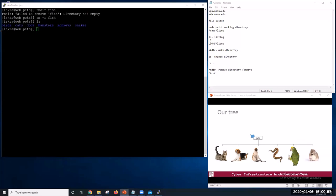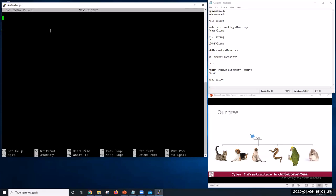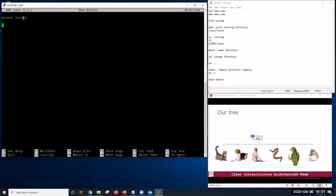Now, let's imagine that we just got a new three month old female poodle. We want to make note of this in a text file. And we will use the text editor nano. The command nano will open the user interface. So let's type nano. This is user interface. Now, simply, let's enter some characteristics. For example, breed, poodle, gender, female, color, black, age three months.